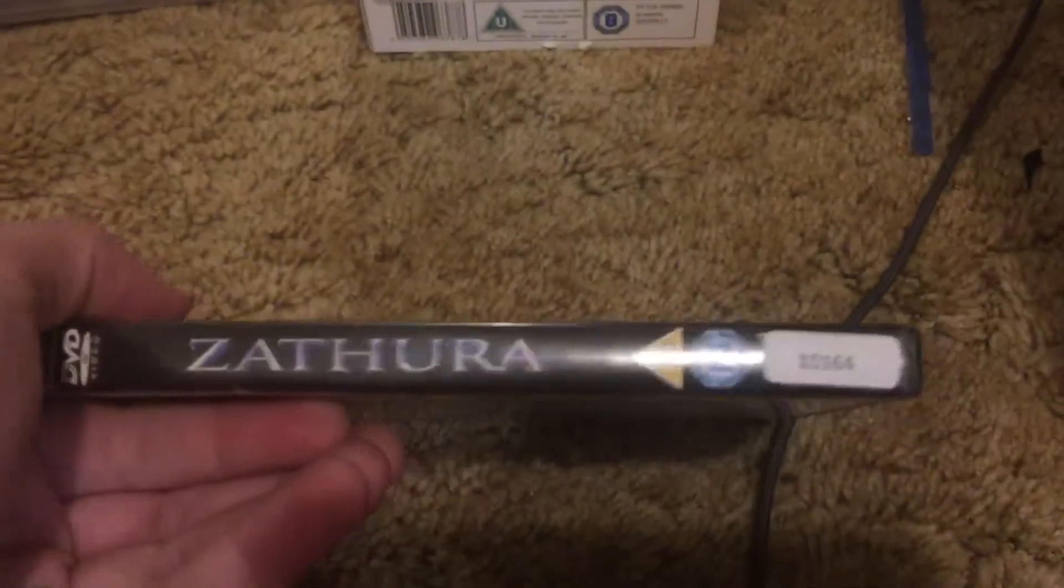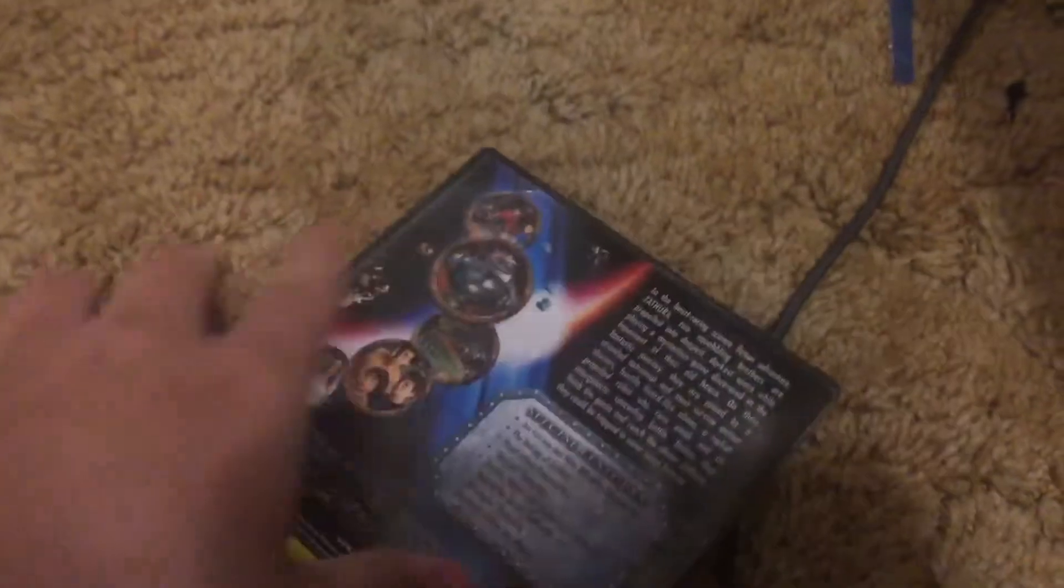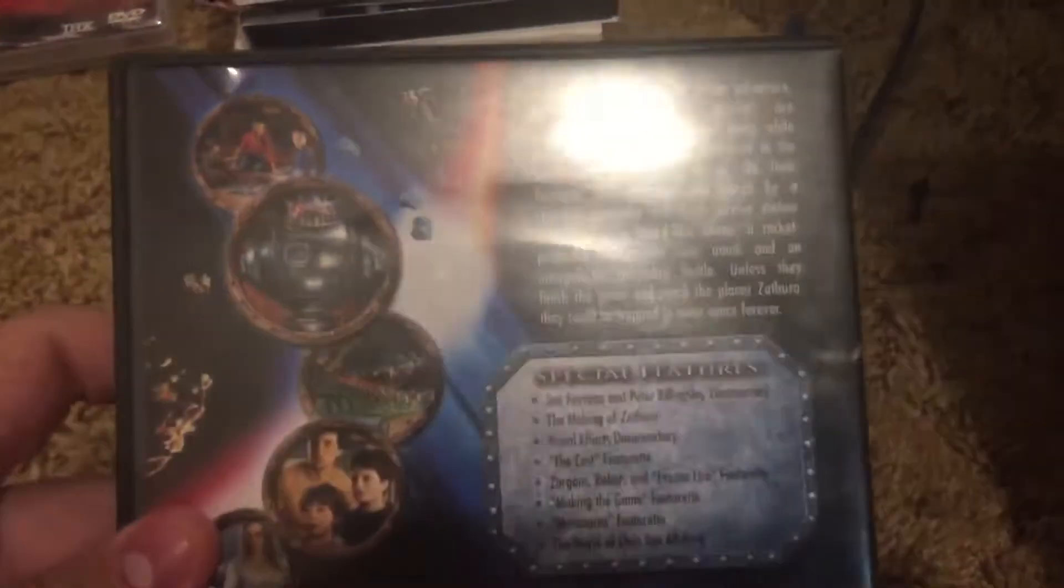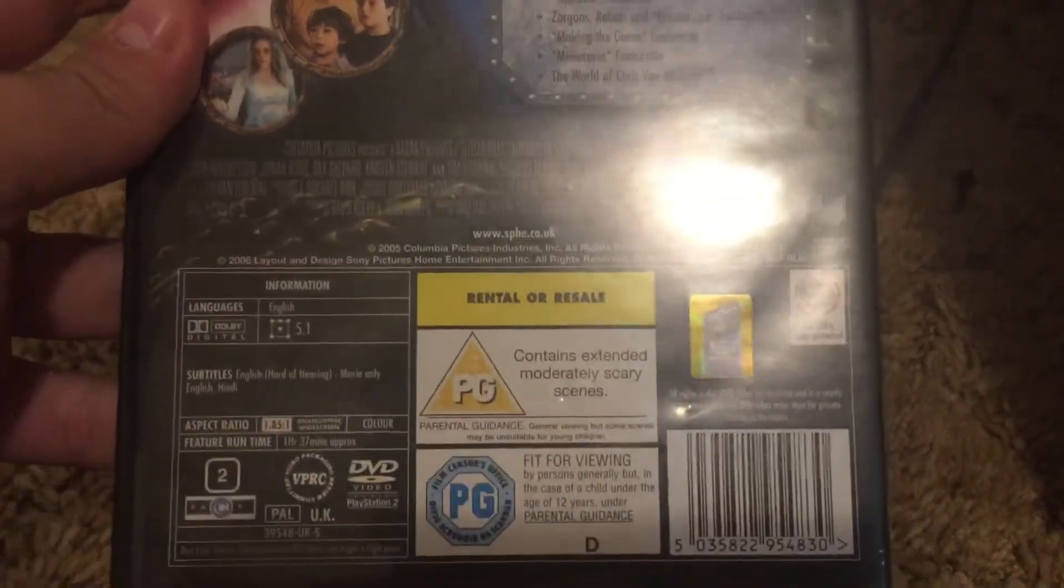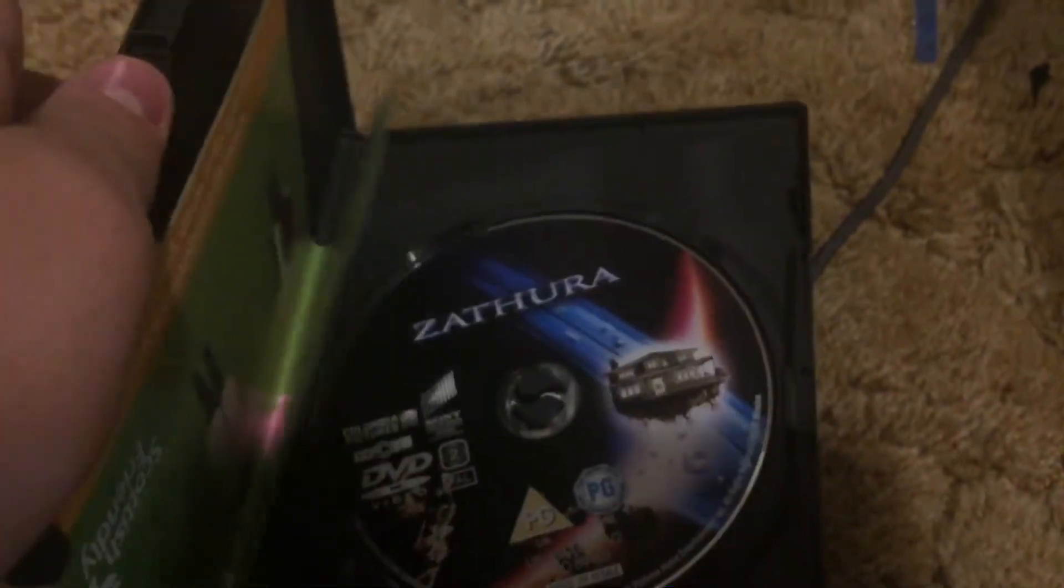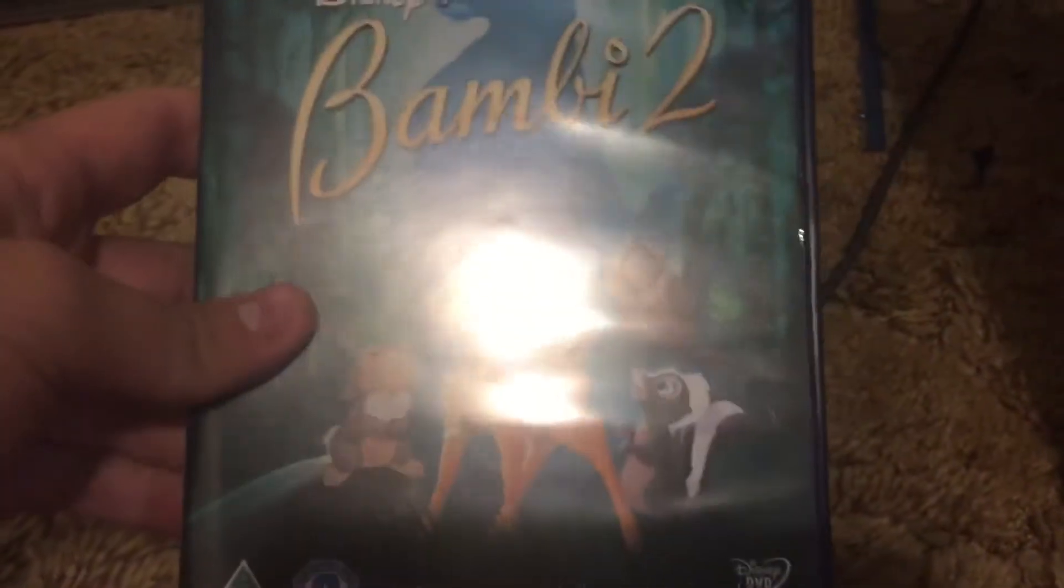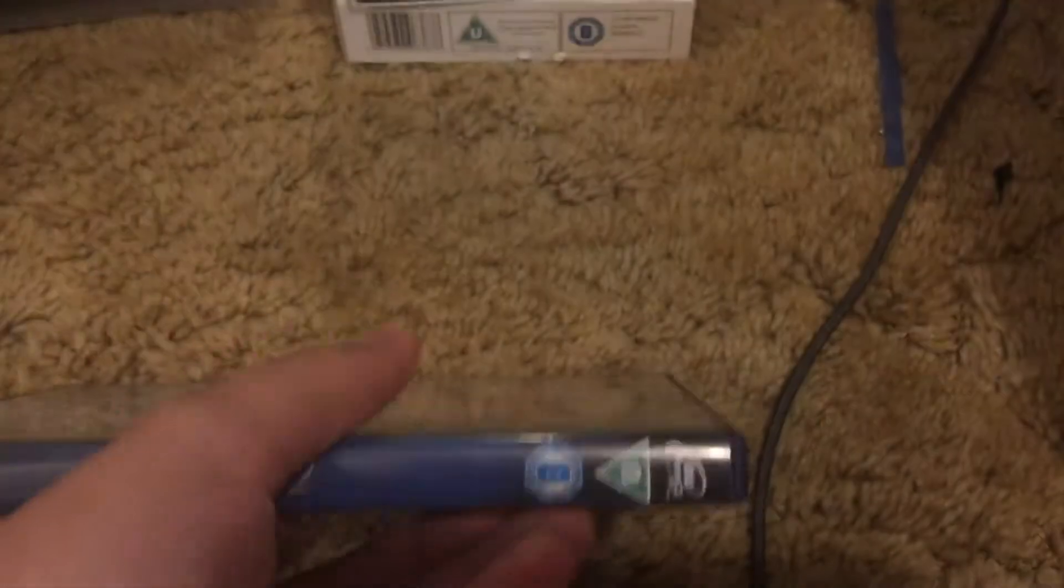Zathura Space Adventure UK DVD. Bambi 2, UK DVD.